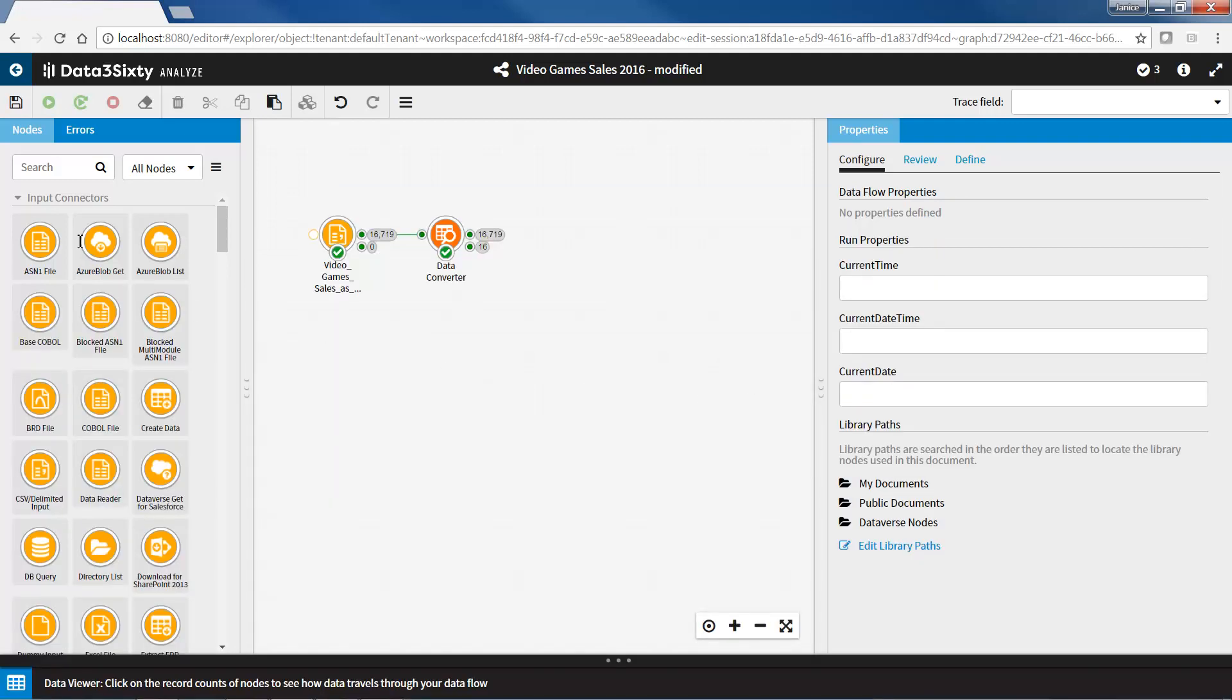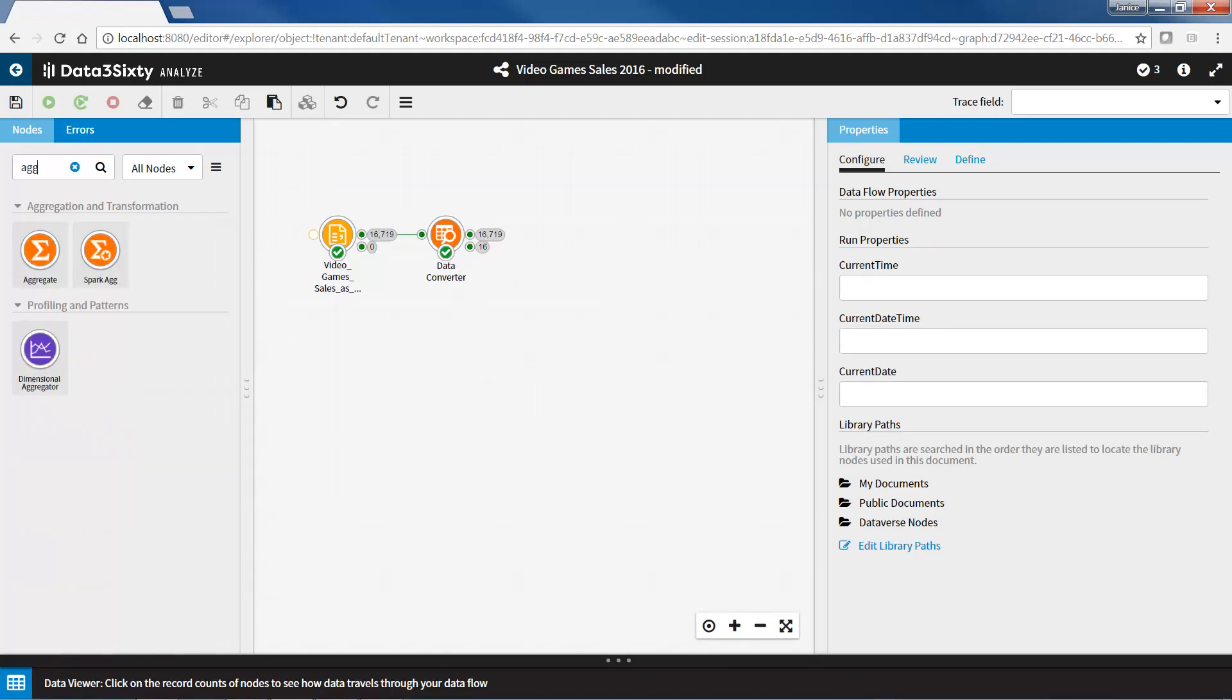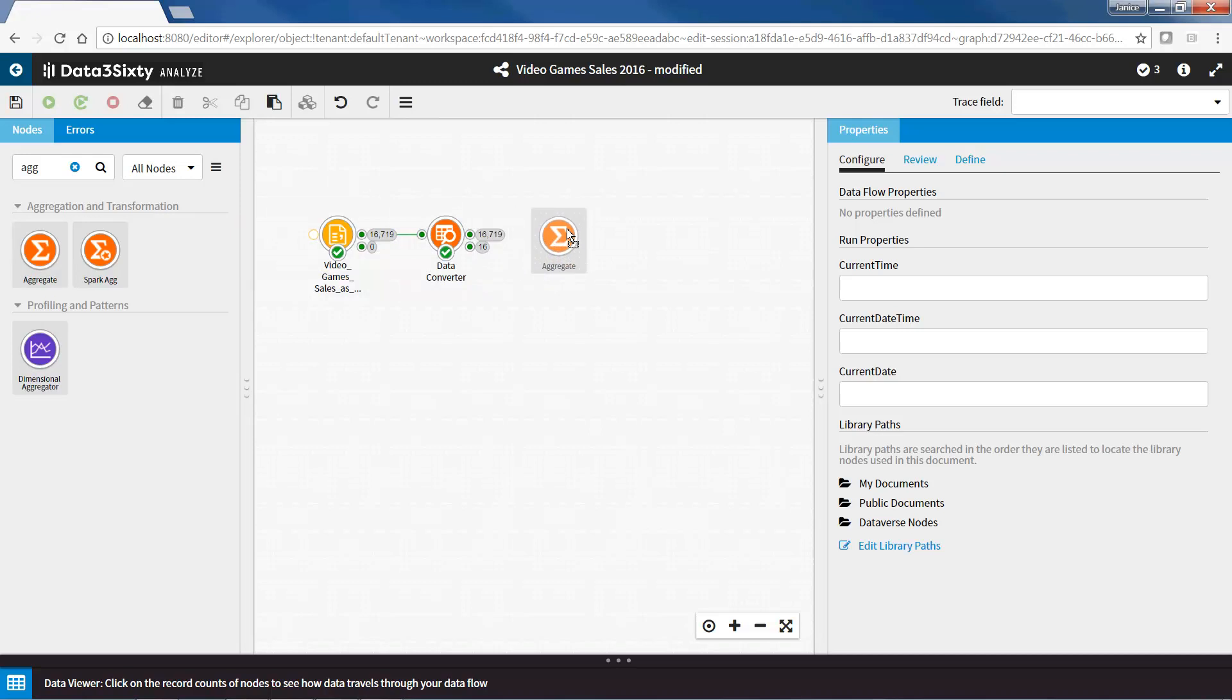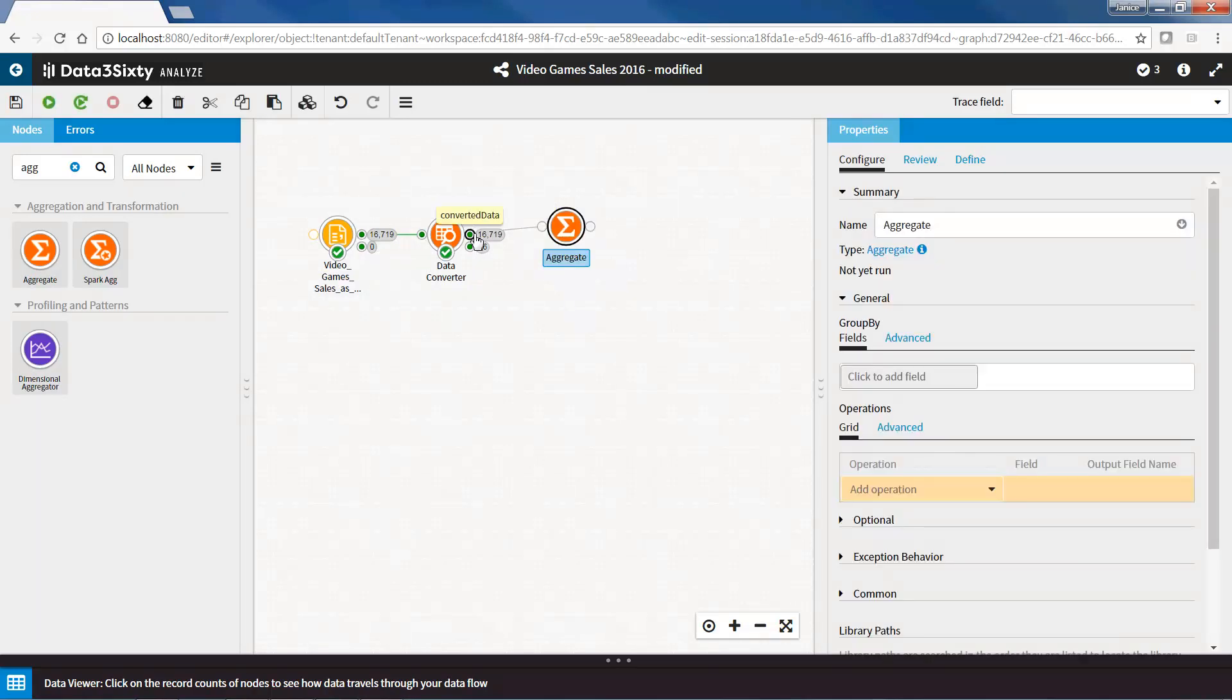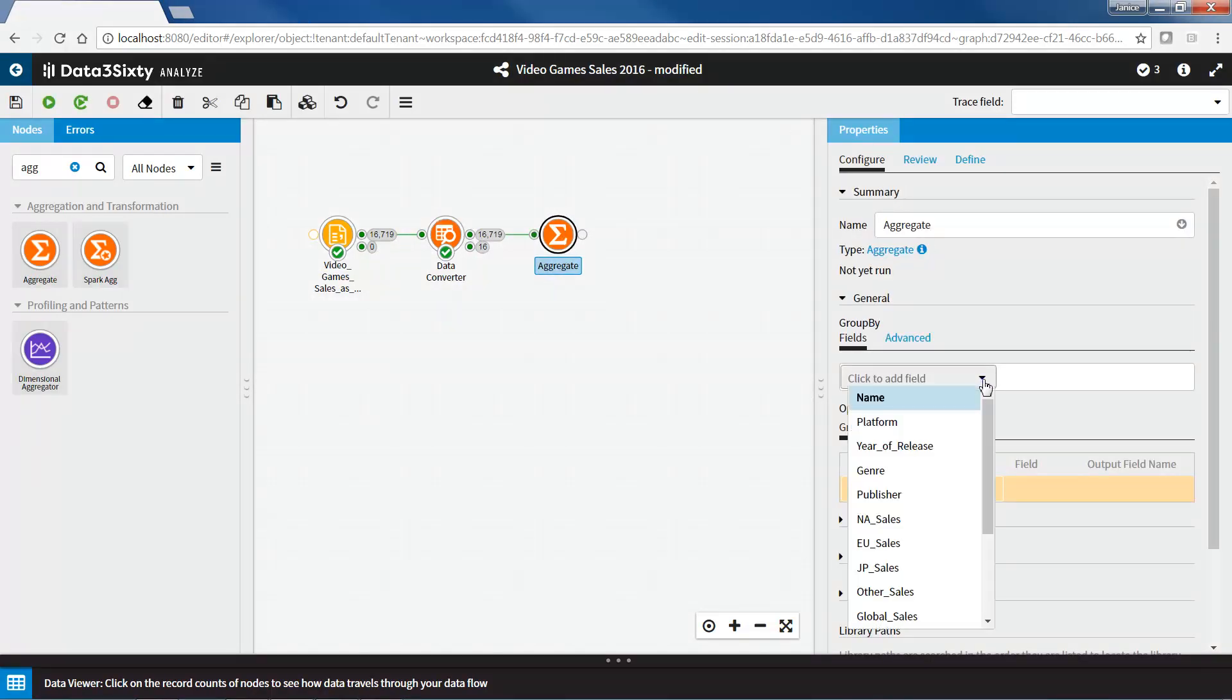To do this, I will bring an aggregate node to the canvas and connect it to the video game's data. Under the group by property, I need to select the field or fields that I want to group by. In this case, I want to group my data by the name field, so I will select name.